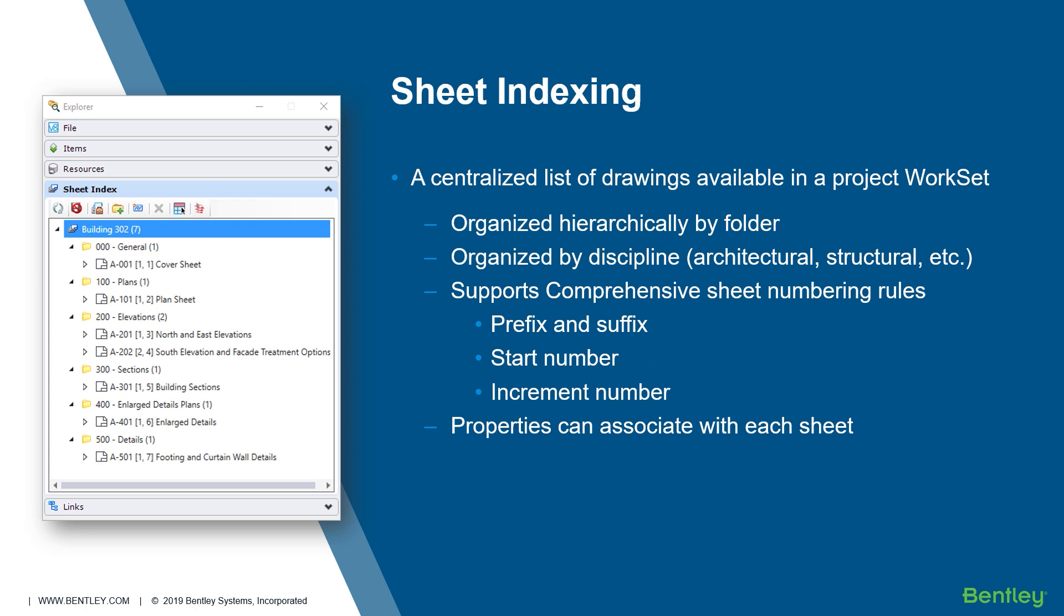Comprehensive sheet numbering rules allow great flexibility in naming and numbering. In addition, other project-specific properties can be associated with each sheet.